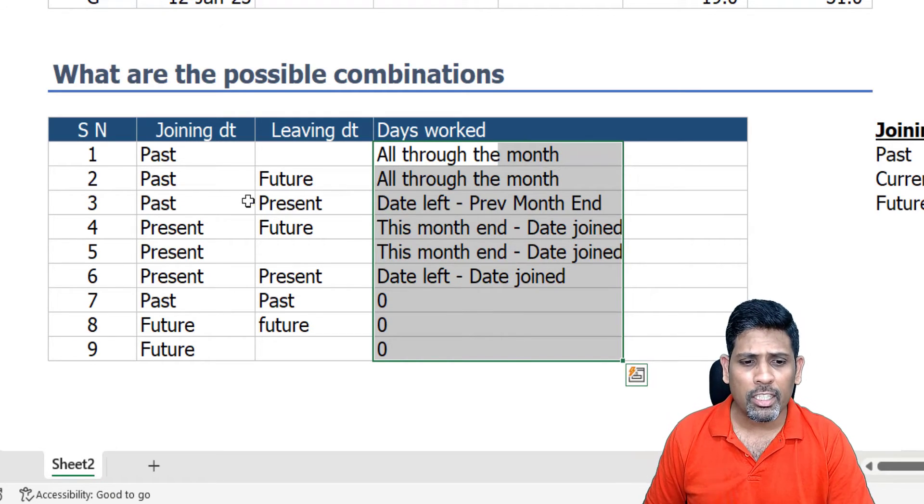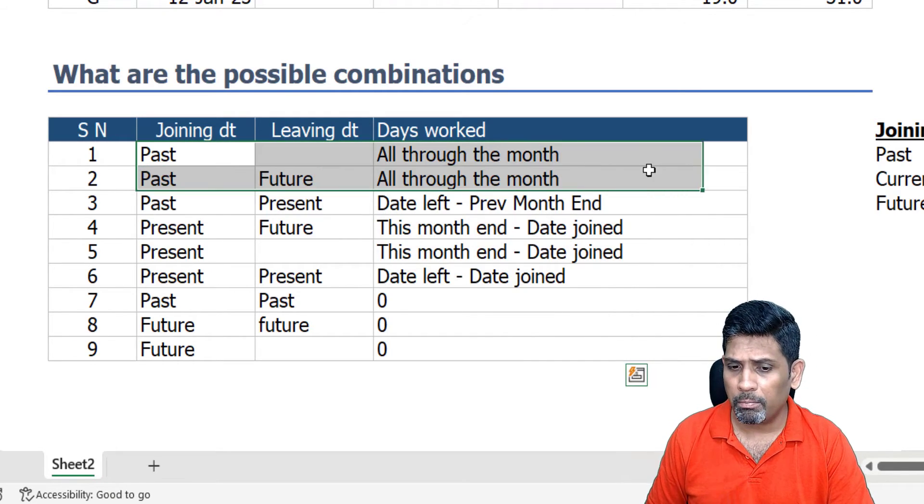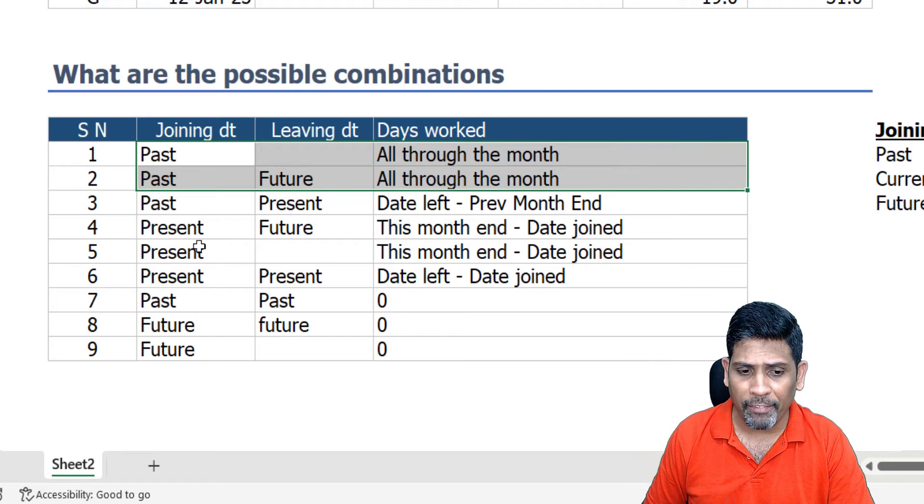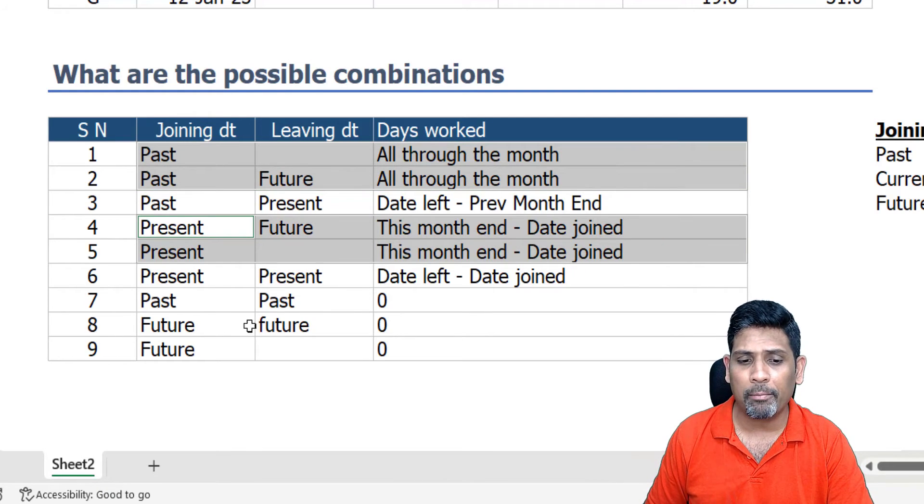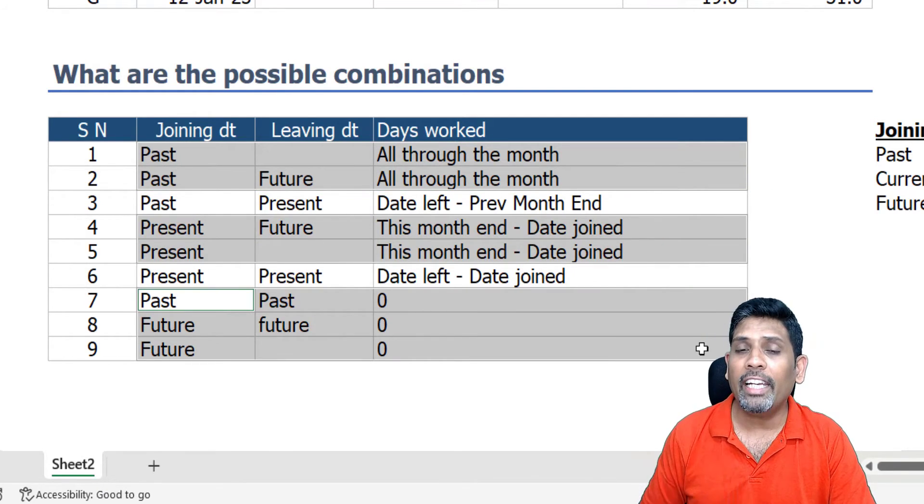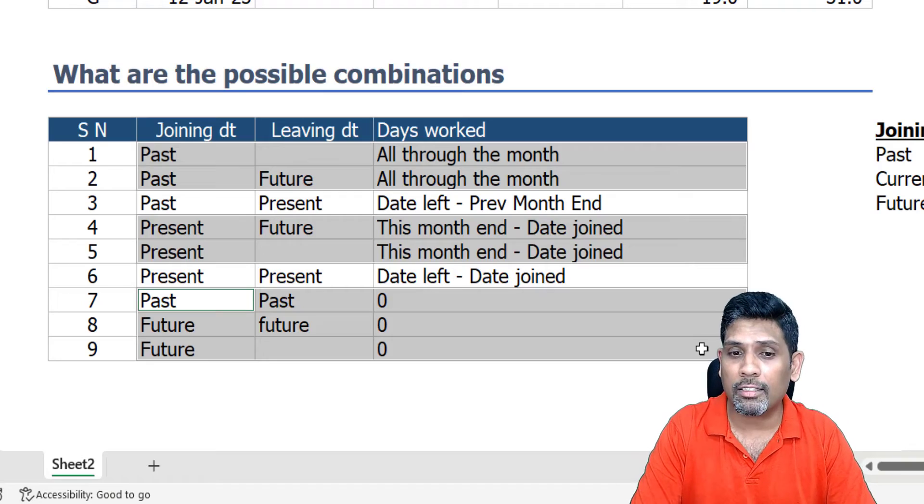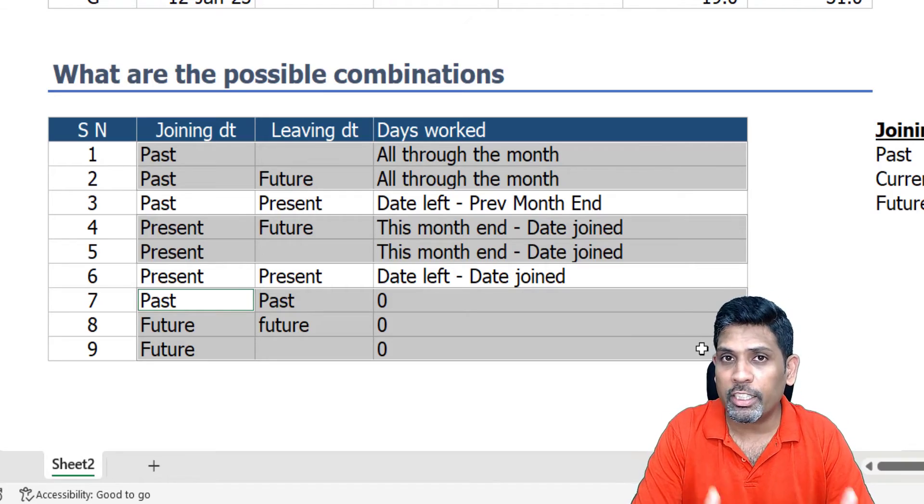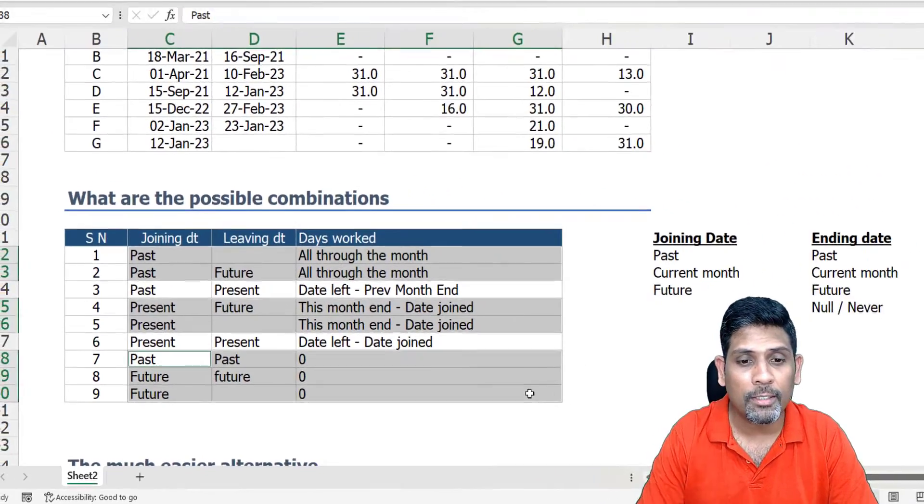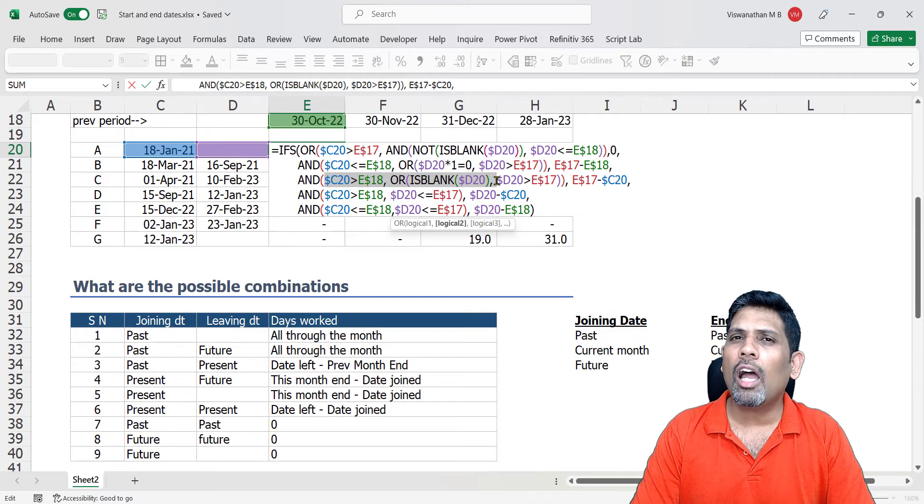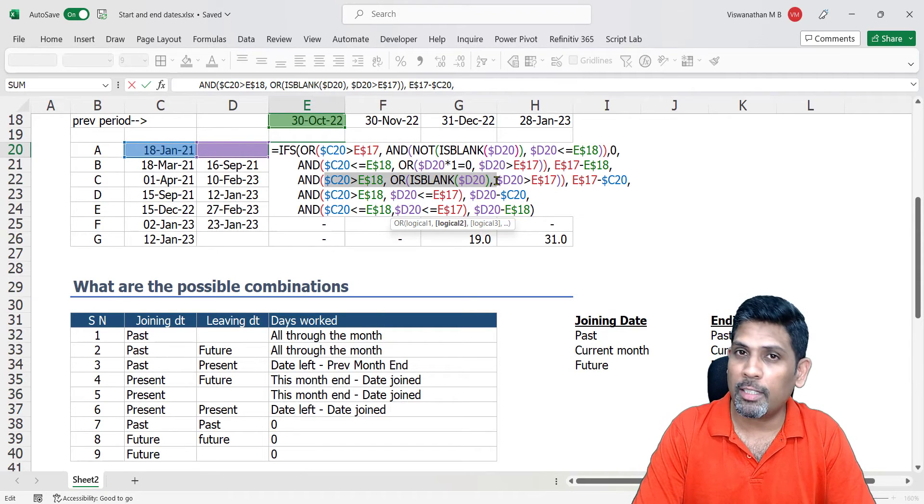So when you combine all these things, I have nine possible combinations and each of the combinations will give me different answers for days worked, and I need different formulas here. Some of the combinations is going to have same formula, no doubt, but even if I take that into consideration, I'm left with five different possible answers. Nine combinations and five different possible answers. How do we simplify this or what is a simpler alternative?